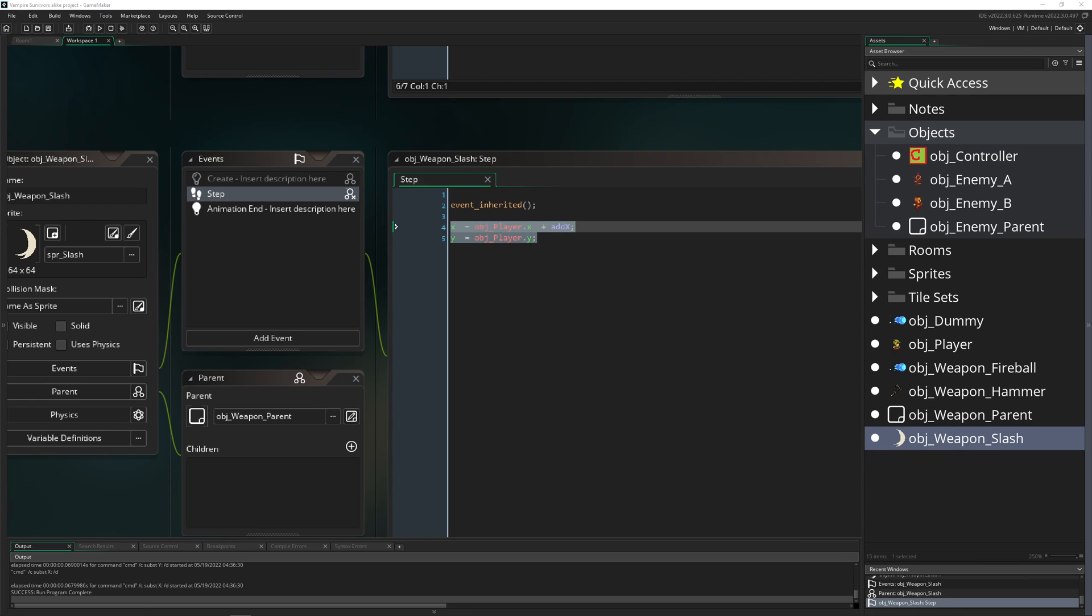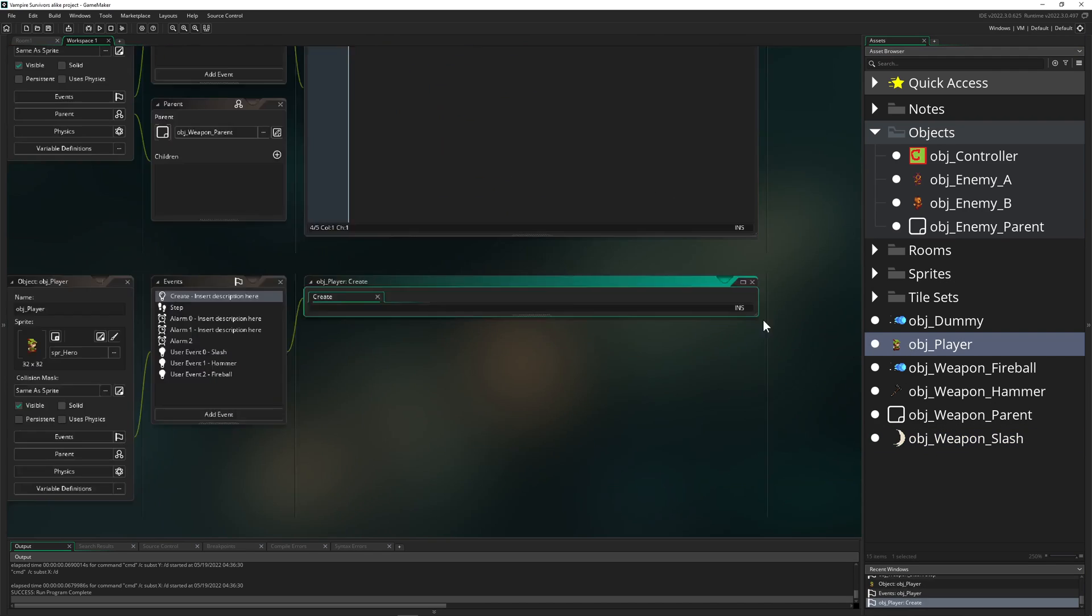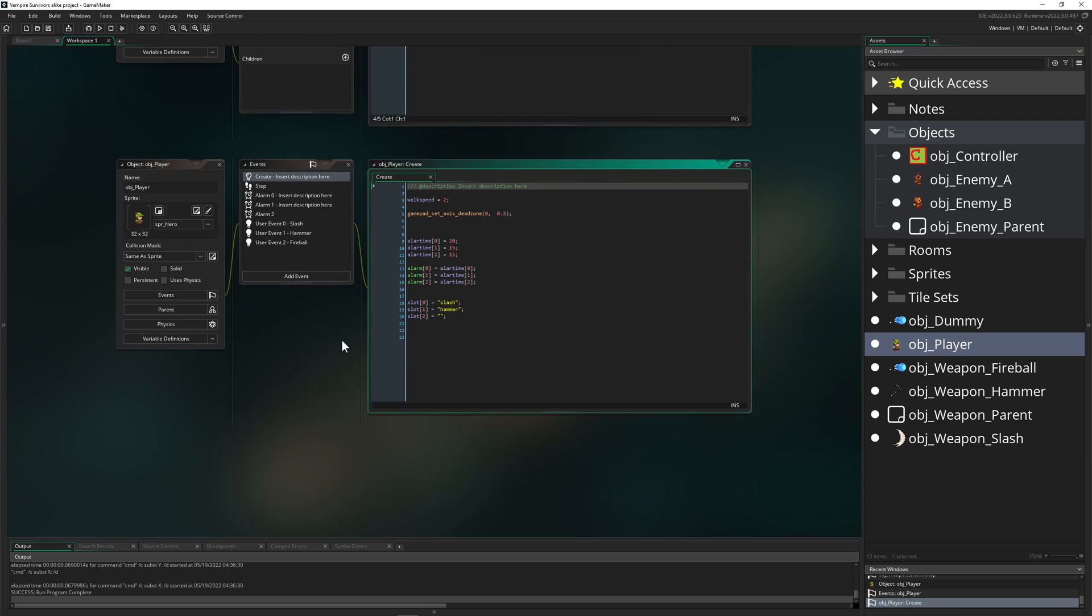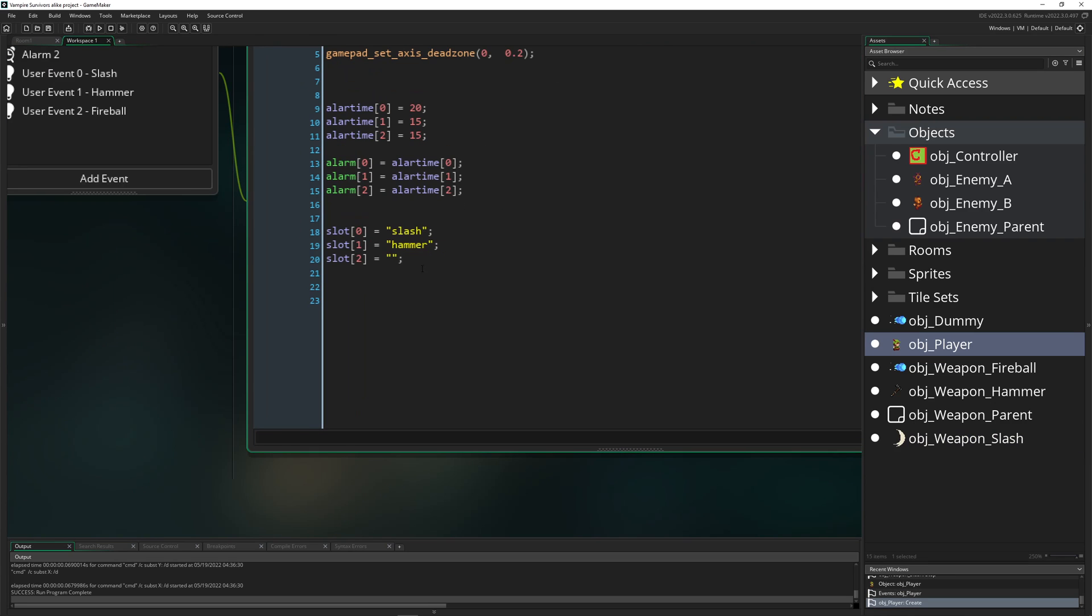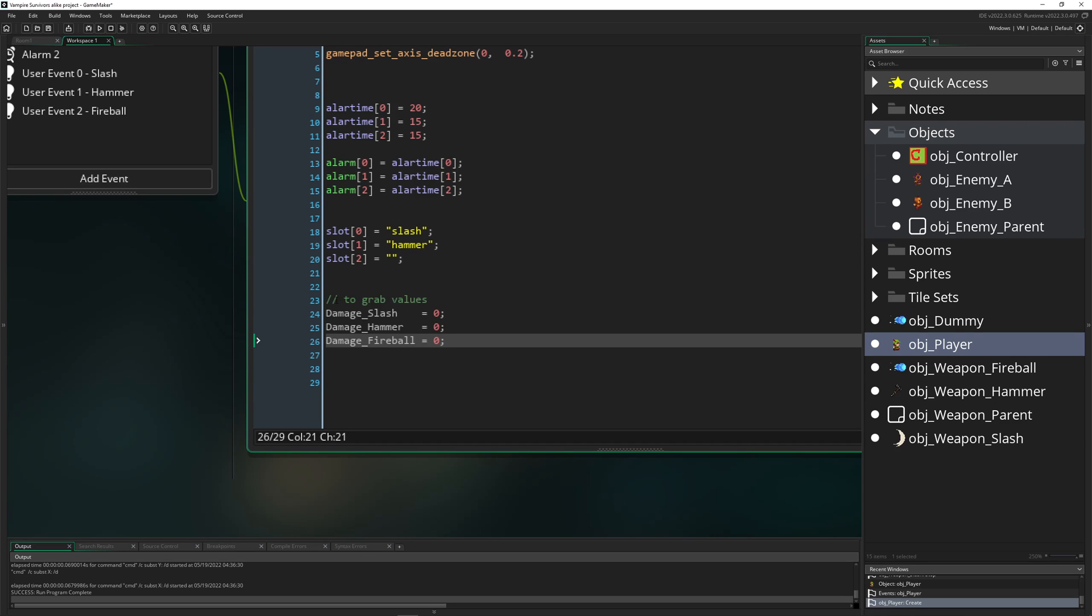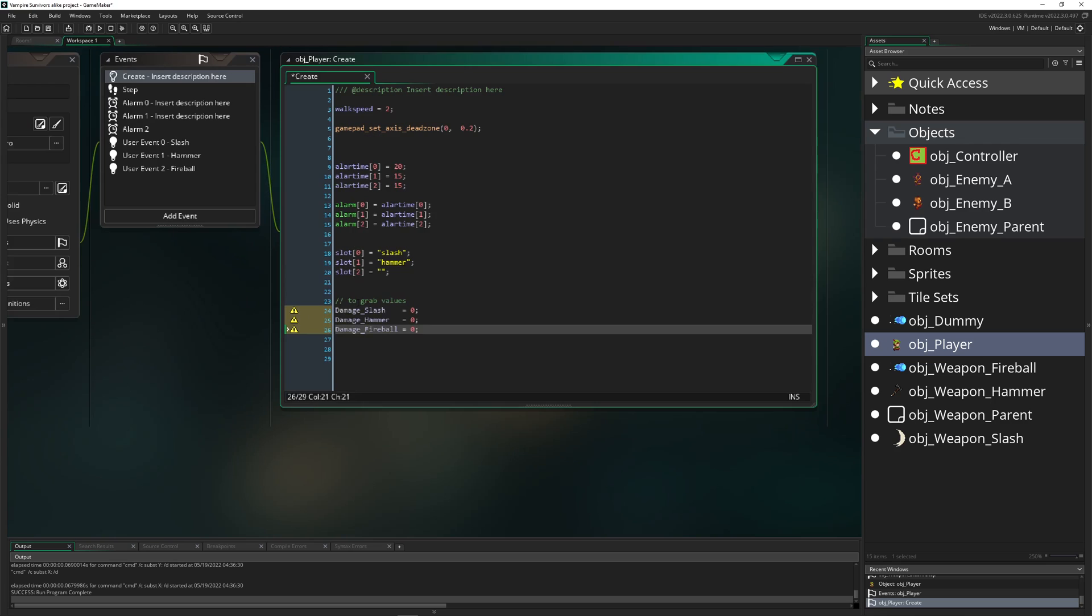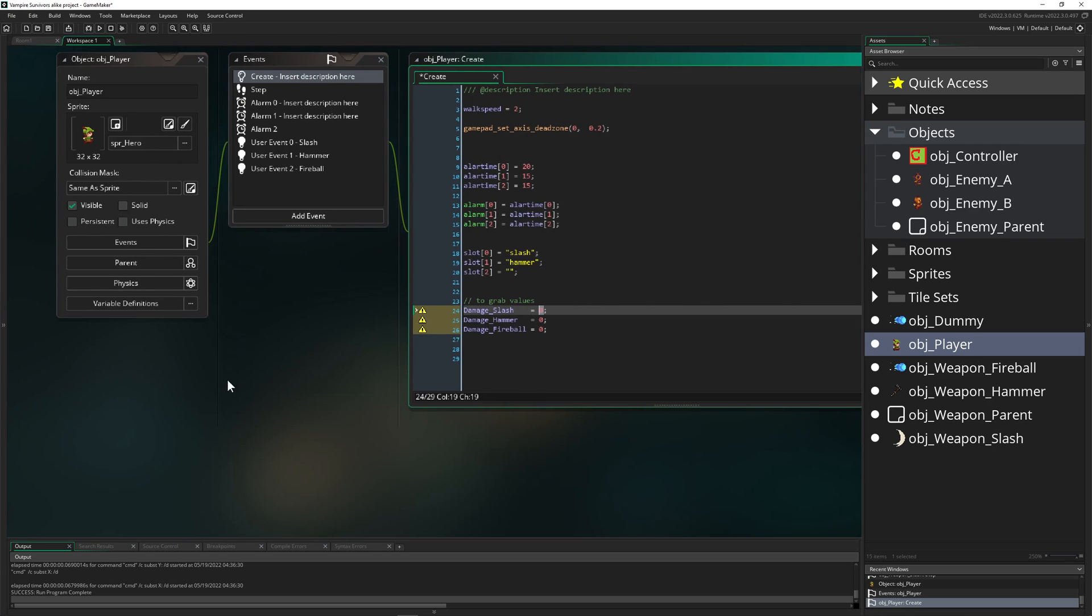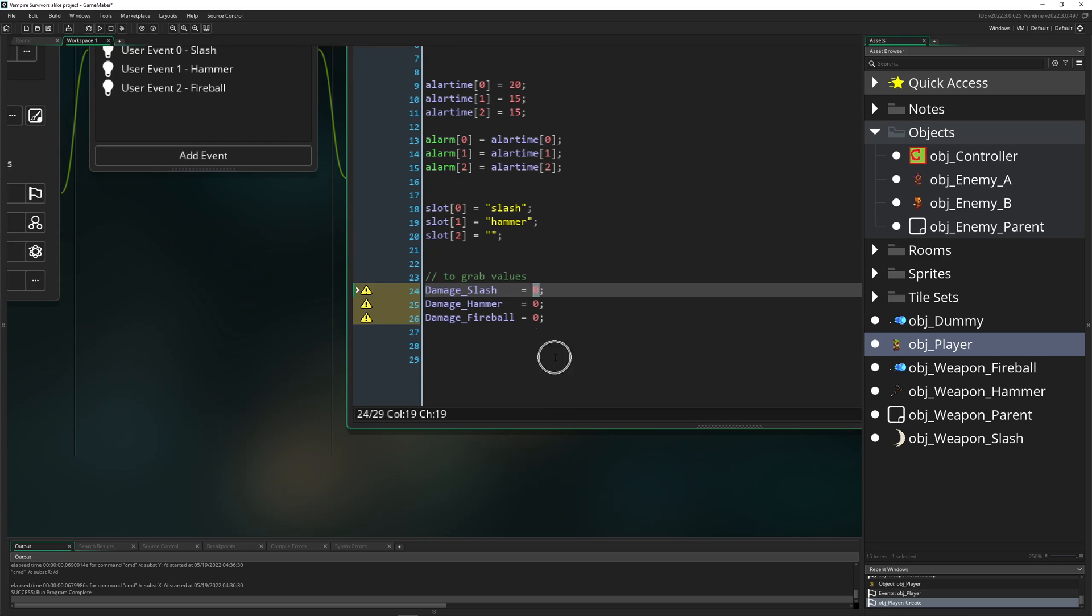And of course let's do it a little bit more refined because we want to make it a little better. So therefore we just go into our object player and give it some interesting value. For example, we want the damage to be grabbed from the player. So here everything is getting stored. Normally you would be doing that into a controller object but let's go with three for hammer, let's go with one and here two.